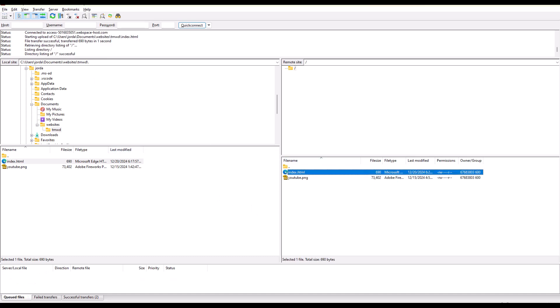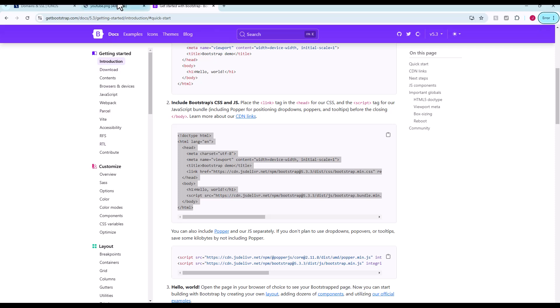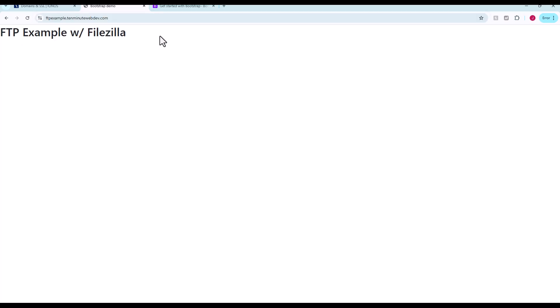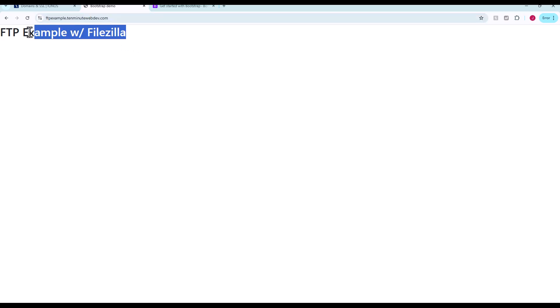Now all that's left to do is pop over to our domain name. Here's the domain name with the YouTube.png. Back that off. Click this. So now we are at the root of our publicly facing domain name. You can hit this right now in your web browser, and you'll see FTP example with FileZilla.